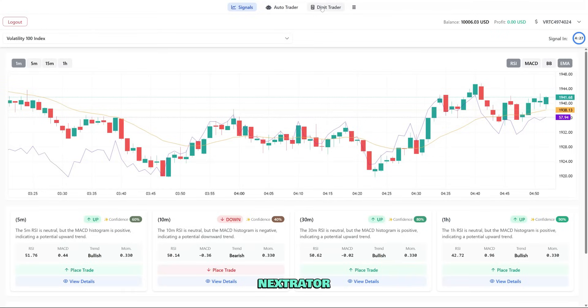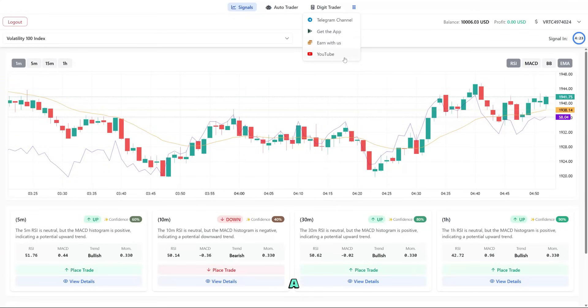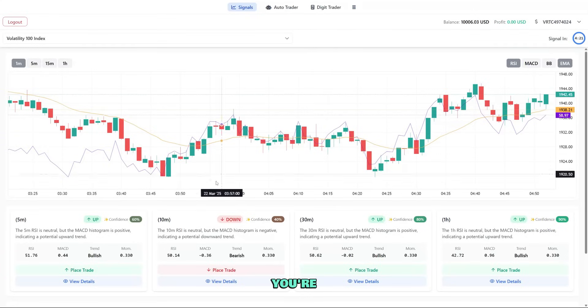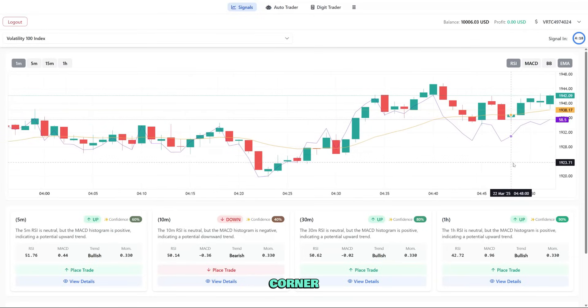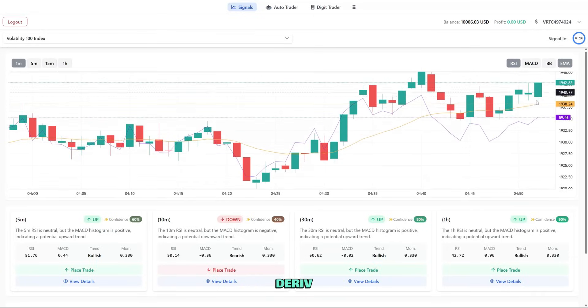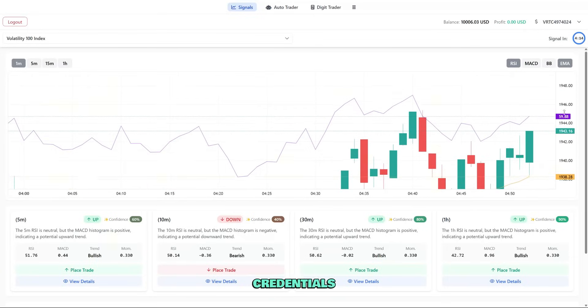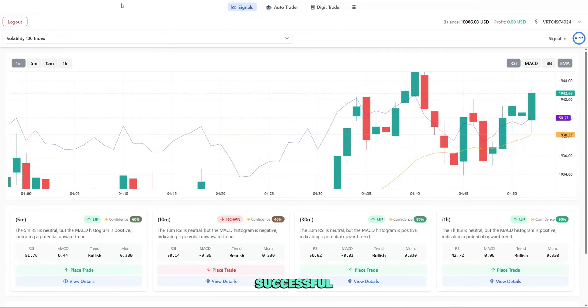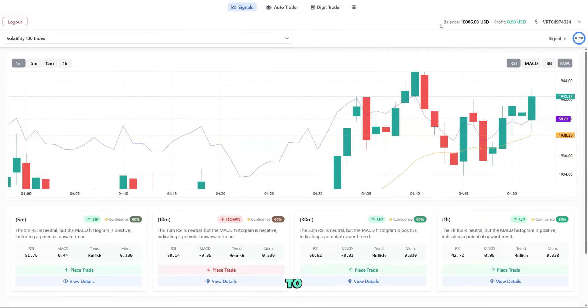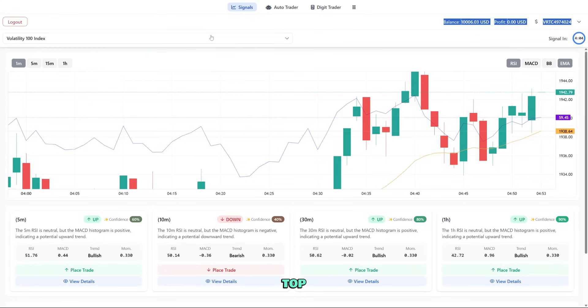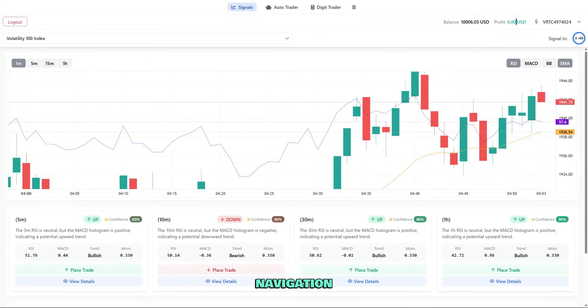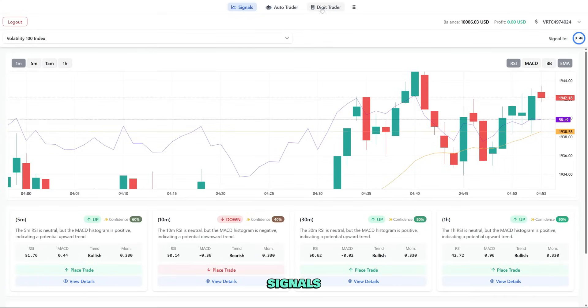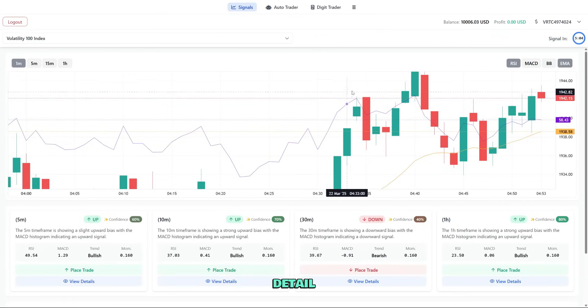To access NextTrader, head over to app.nextrader.live. You'll need a derive account to log in. Once you're on the site, click the login button in the top right corner. You'll be redirected to the derive login page where you'll enter your credentials. After successful login, you'll be taken back to NextTrader with full access to all features. Notice that your account details now appear in the top bar, showing your balance and account ID. The main navigation is simple, just three tabs at the top: Signals, AutoTrader, and DigitTrader. We'll explore each one in detail.